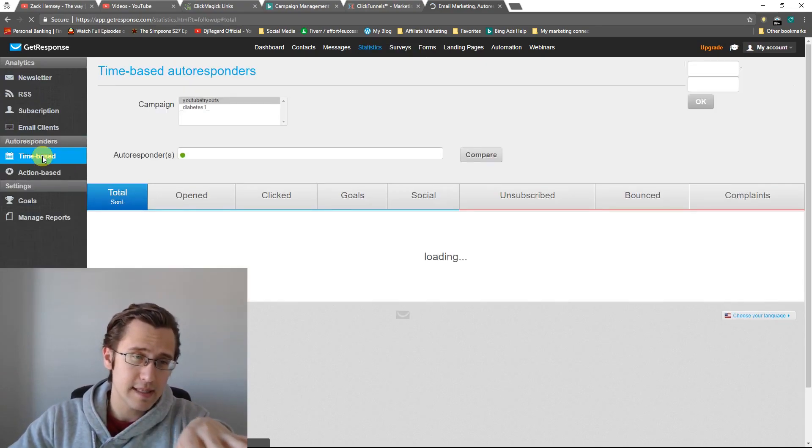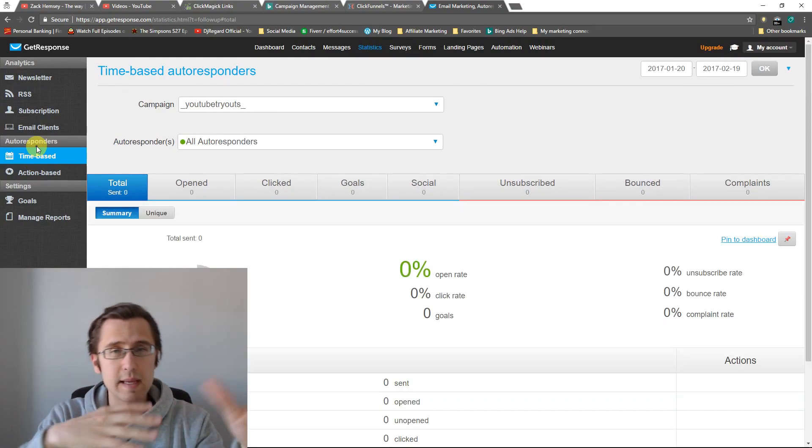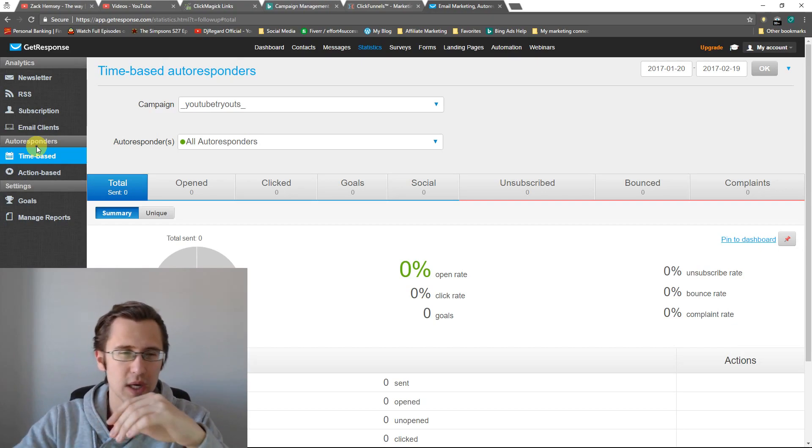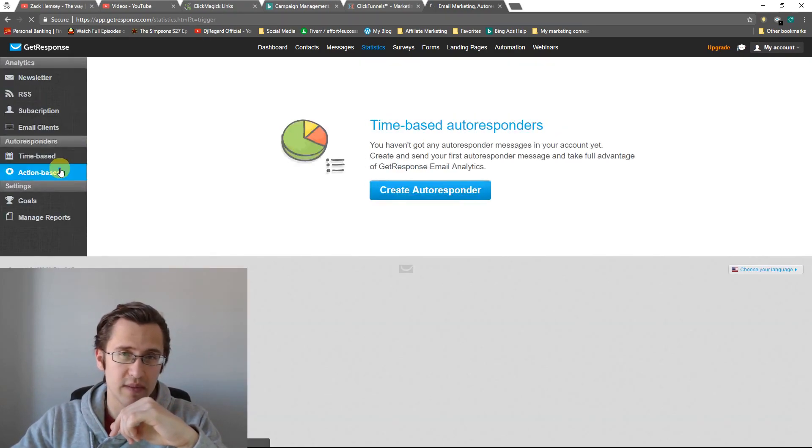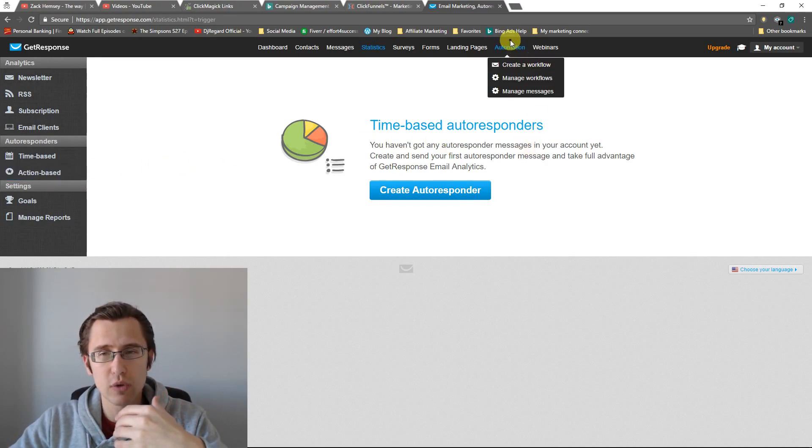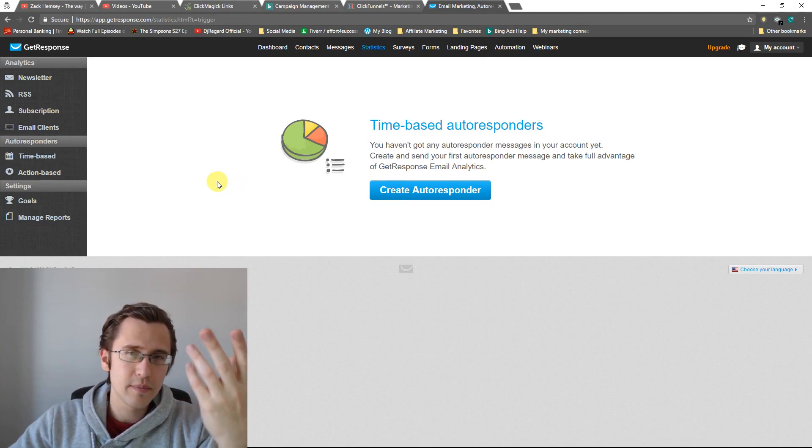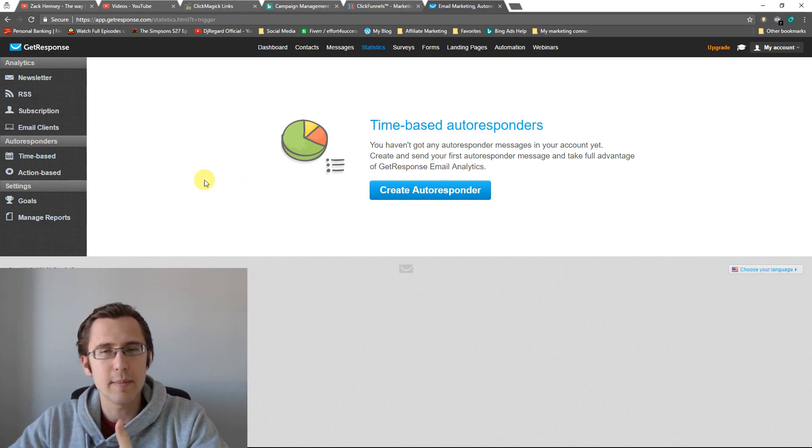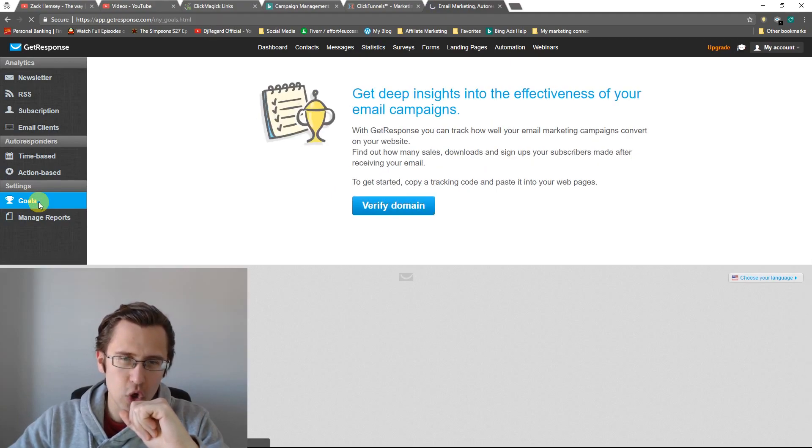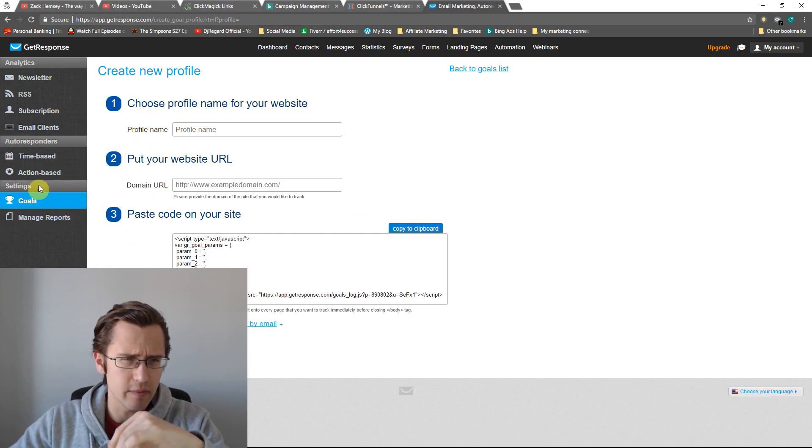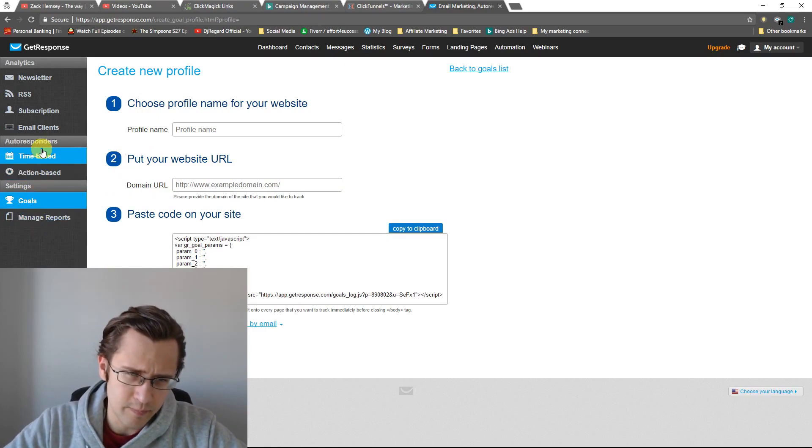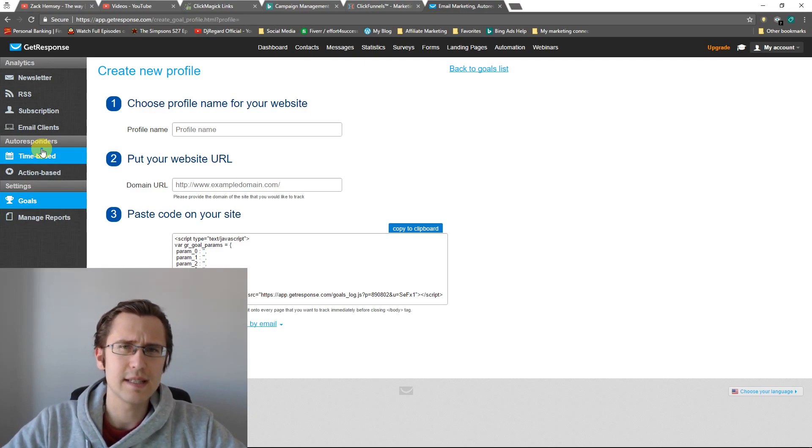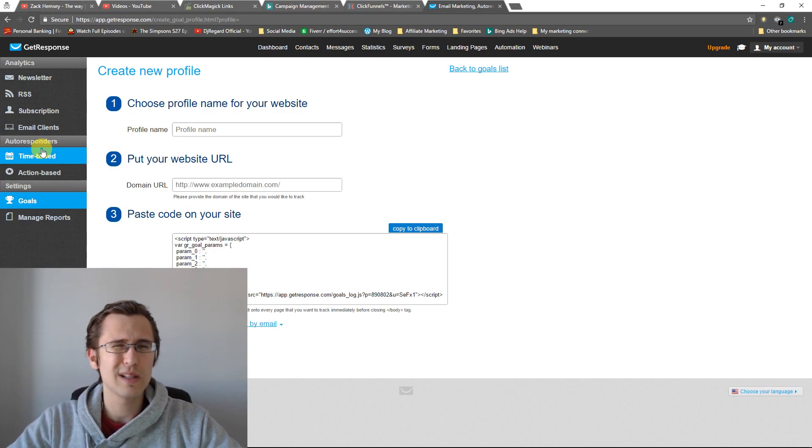So time based is the autoresponders that we've set up. When someone signs up, they get automatic email sequence. So this is probably the most popular one. Action based is similar to what we've discussed in the previous video where we talked about automation workflows here. And this is conditional messages. So if this happens, then we send them a message and this tracks the progress for that. Goals, like I said, like once you verify domain and whatnot and fill in this information, it's going to allow you to basically track the results to your website and see how many sales you got and whatnot.